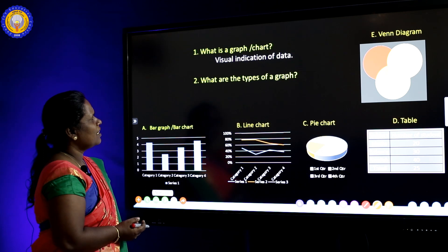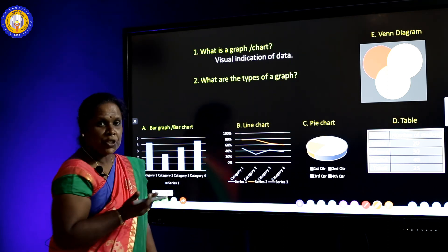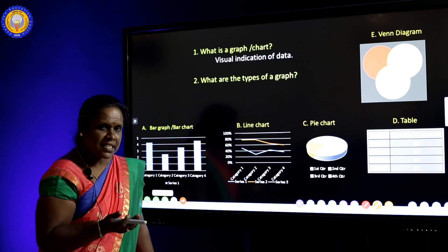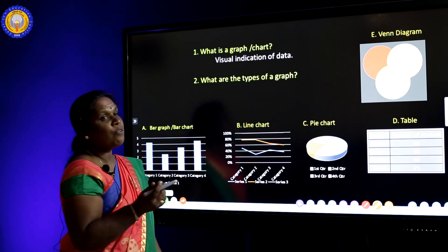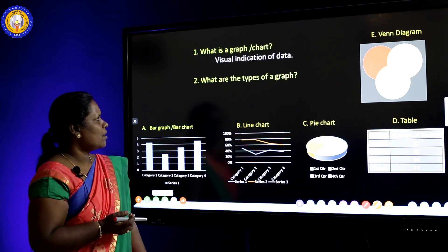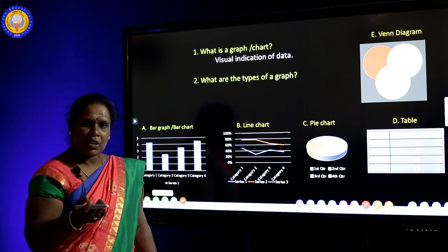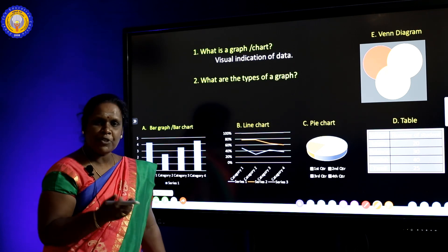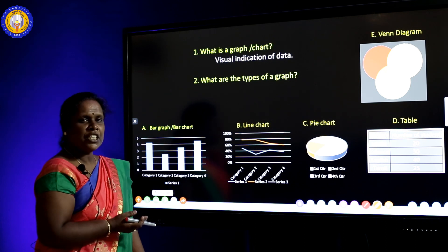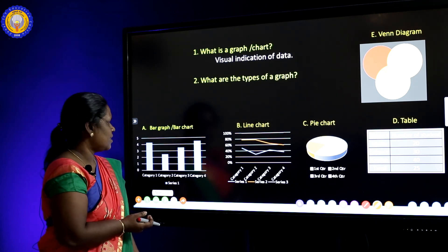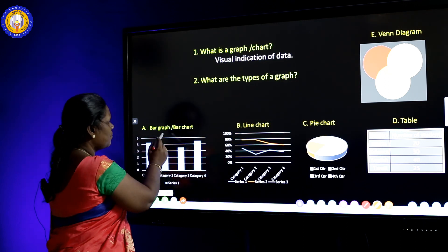Let's see first of all what is a graph or chart. Do you know what is a graph? It is a visual indication of data. What are the types of a graph? Do you know how many types? There are many types of graph. You can see a bar graph.